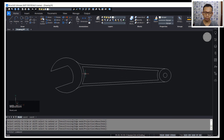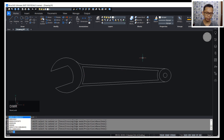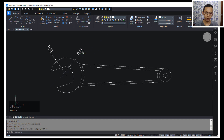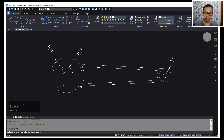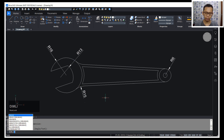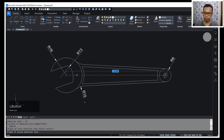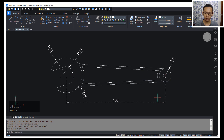Now I will use the DimRadius command to create a radius dimension — click on this arc. Then create another radius dimension here. Next, use DimLinear to create a linear dimension — click from the center point to here and move to the bottom.